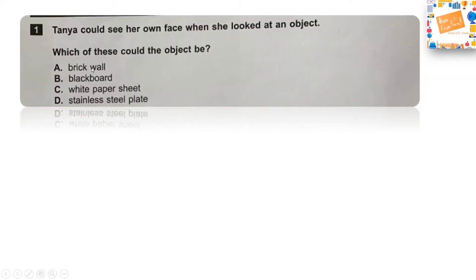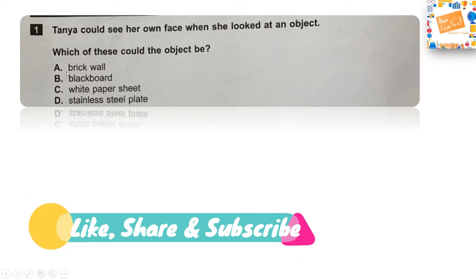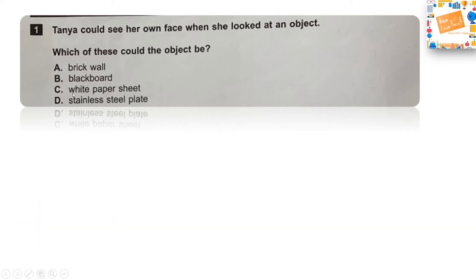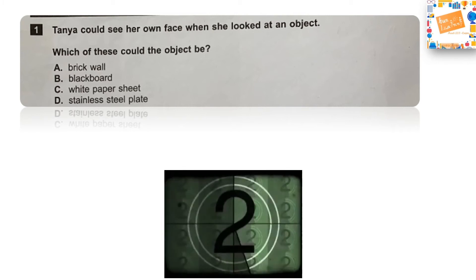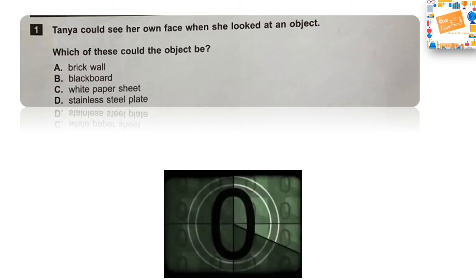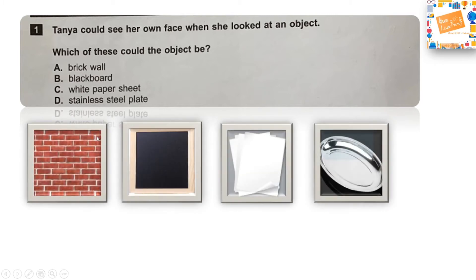The first question reads: Tanya could see her own face when she looked at an object. Which of these could the object be? Option A: brick wall, Option B: blackboard, Option C: white paper sheet, or Option D: stainless steel plate. If you look at all the objects, it is only the stainless steel which is reflective. Because of its reflective surface, you can see your face — it acts like a mirror.